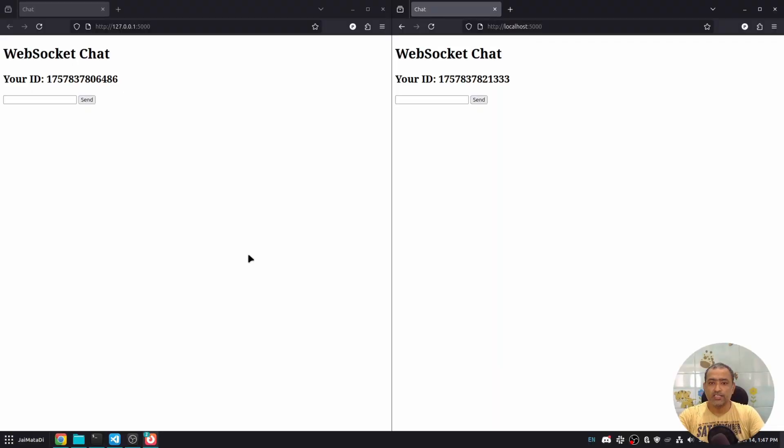Now, let's see how this works in action. You can see I have two identical interfaces in two browser tabs.